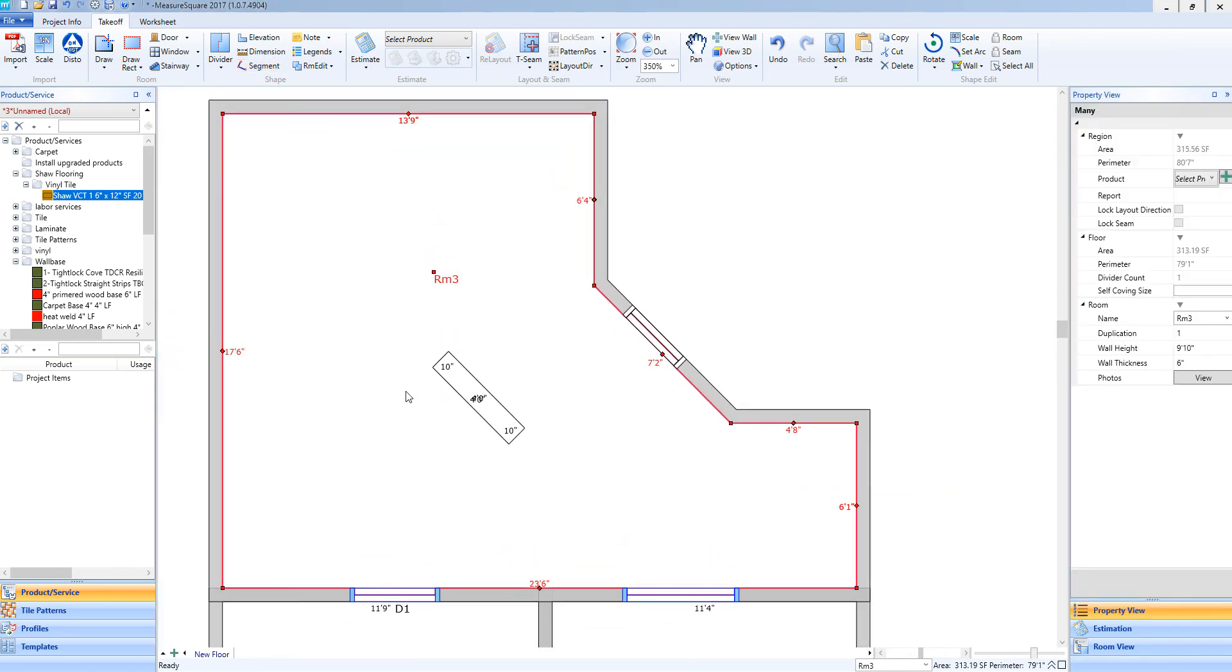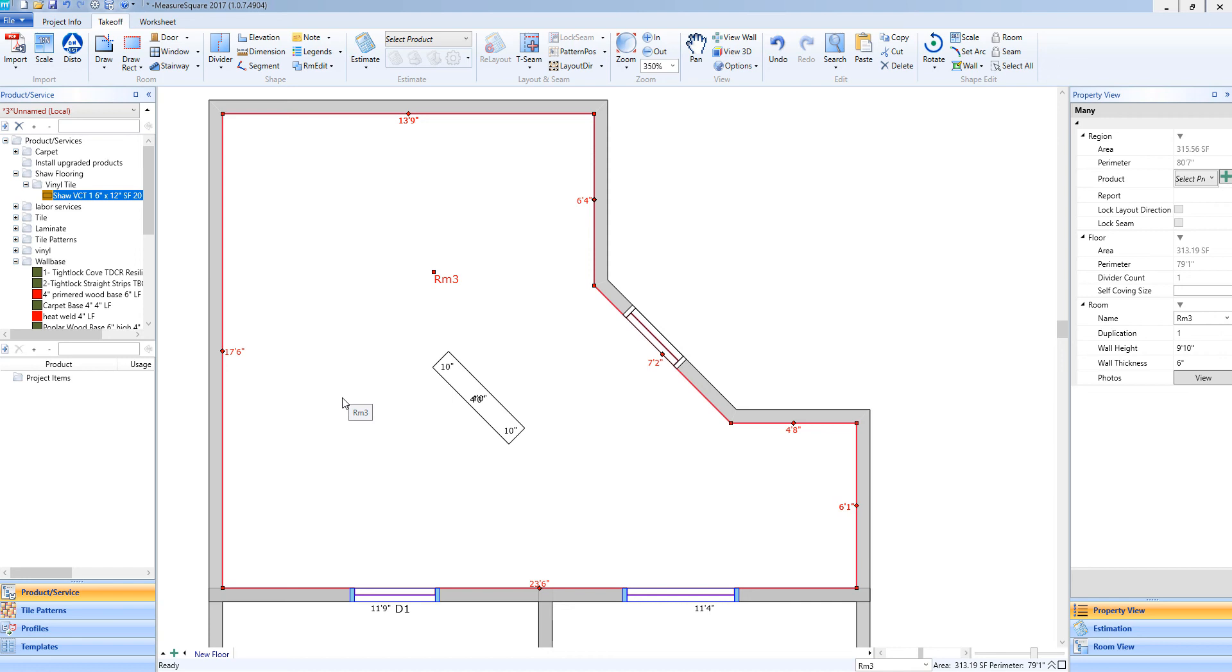Now I have my segment added to my room, and I can add a linear product directly to this segment. One of the main purposes of using this segment tool is if we have a free-floating nurse's station in a hospital, and we need our vinyl product to run all the way under that station without affecting our cuts.